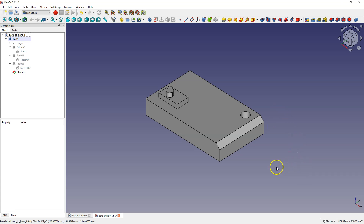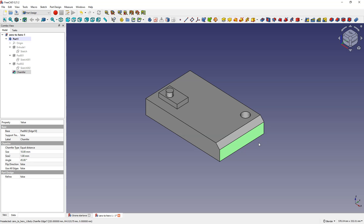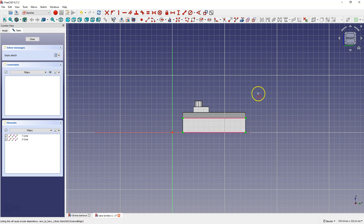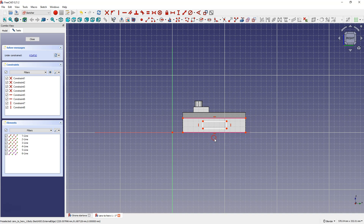First, we will create a sketch on the face parallel to the YZ plane. Select this face and choose to create a sketch. Now this face is a sketch plane and it doesn't have to be parallel to the XY plane. In the first step, I select create external geometry and create external geometry based on these two edges. Right-click to cancel this command and create a rectangle.